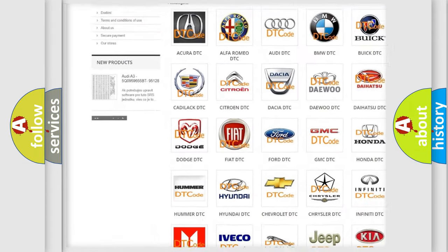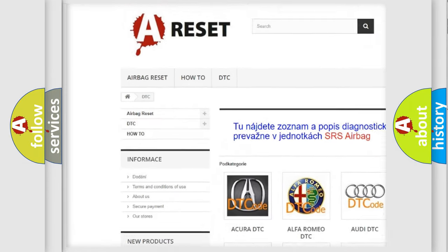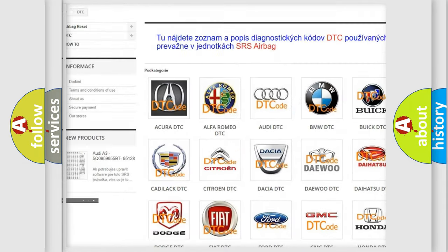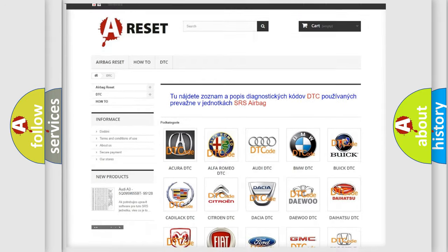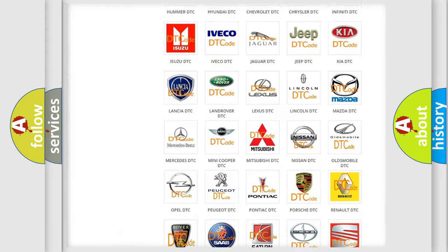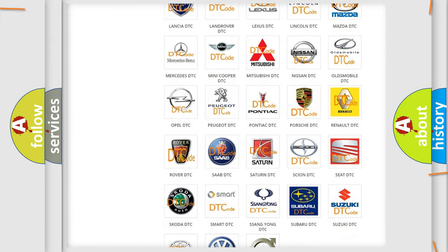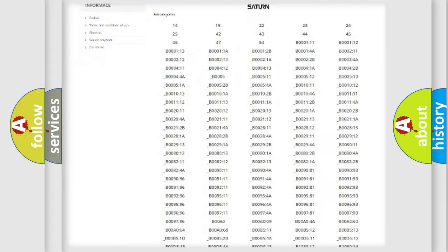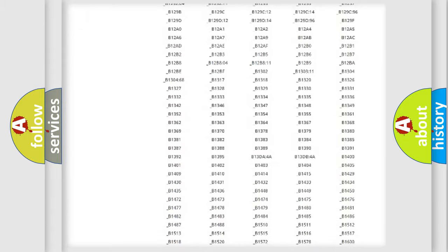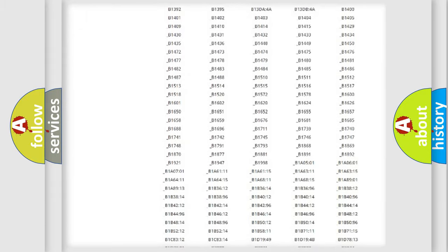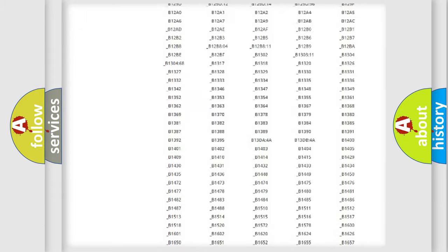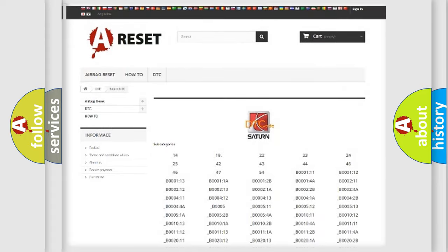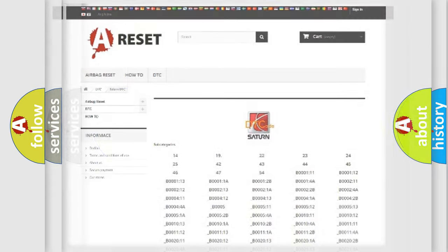Our website airbagreset.sk produces useful videos for you. You do not have to go through the OBD2 protocol anymore to know how to troubleshoot any car breakdown. You will find all the diagnostic codes that can be diagnosed in Saturn vehicles. Also many other useful things.